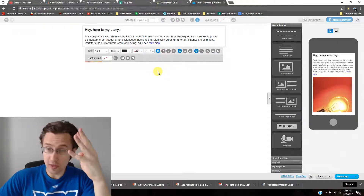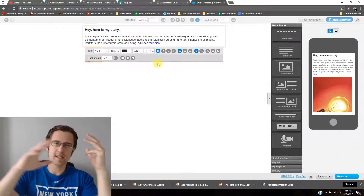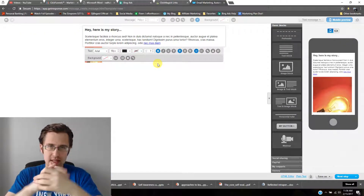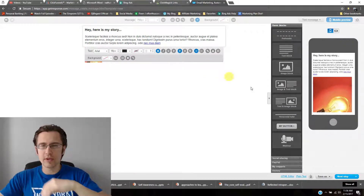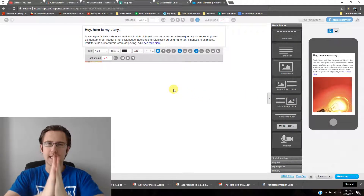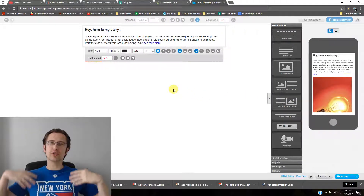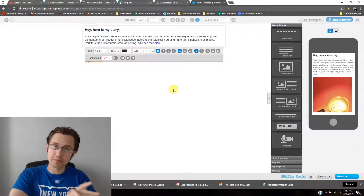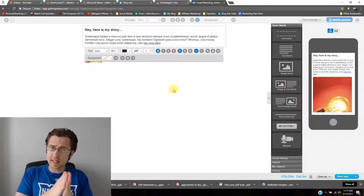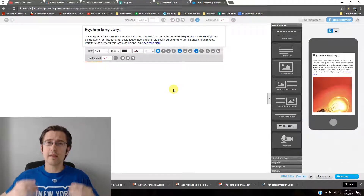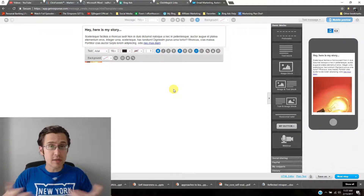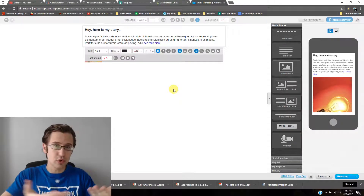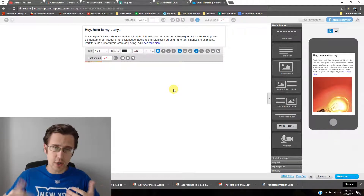So to recap: feature one was message width, feature two was the background color or image, feature three was the image-text block. Features four and five are about links. This is where you present a product to the client — for example, your first email might say 'hey, you asked for this, here you go,' providing a link to download the PDF or free offer you promised.